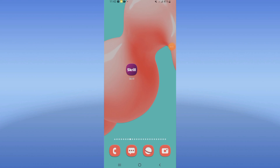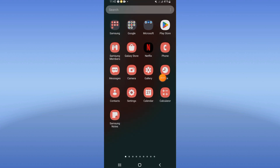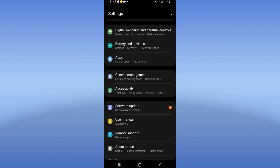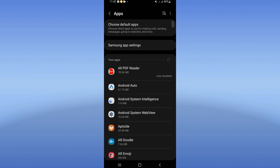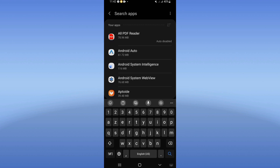Hello, welcome to this video. Today I will show you how to fix a crash problem on your screen app. Open your phone's Settings, go to the Apps option, and search for Screen.